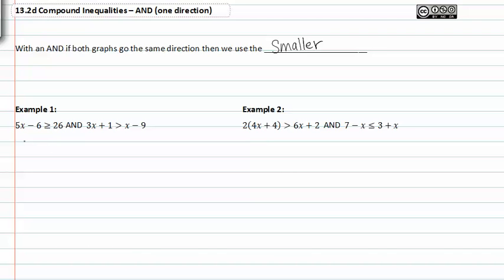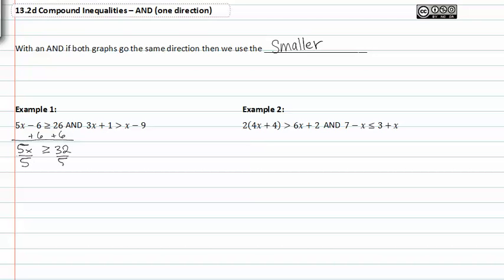In example one, we have 5x minus 6 is greater than or equal to 26, and 3x plus 1 is greater than x minus 9. Add 6 to both sides and we get 5x is greater than or equal to 32. Divide both sides by 5 and we get x is greater than or equal to 32 fifths.